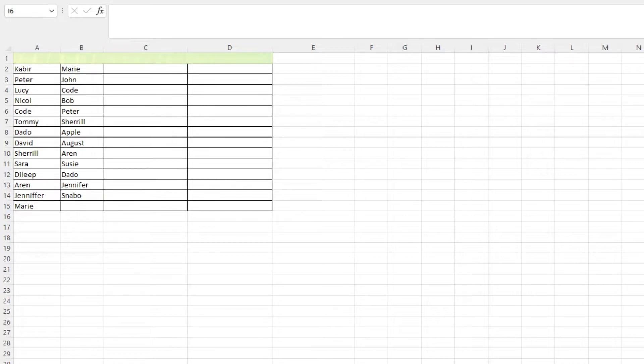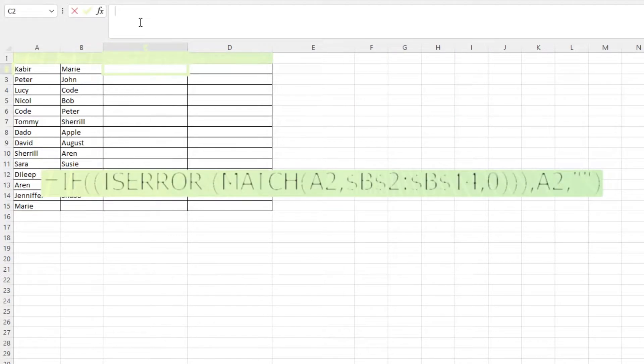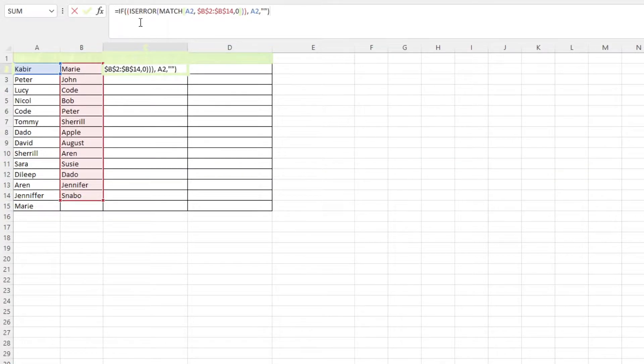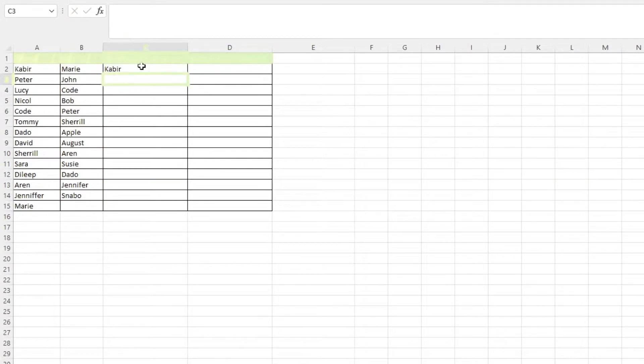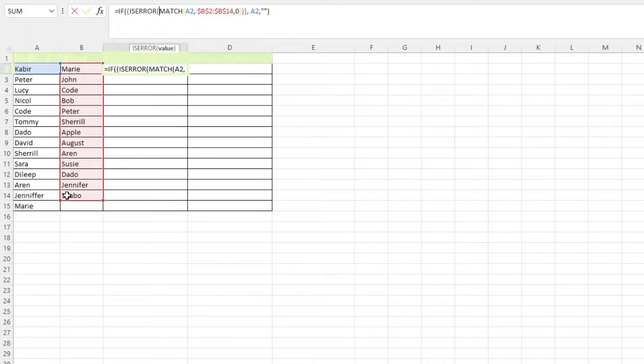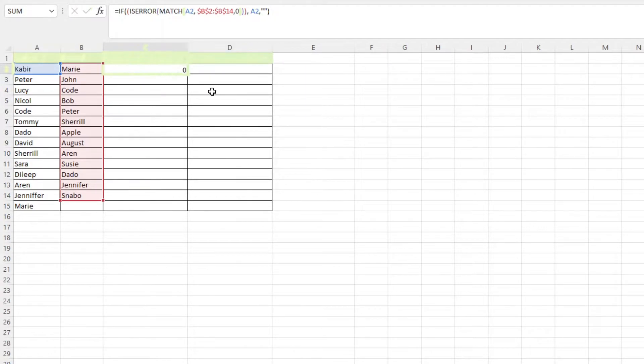Fret not because we can use this formula. In the cells next to the table, type in this formula. A2 is the first cell inside column A that you want to compare with column B, and range B2 to B14 refers to another column you want to compare. After that, press the enter key.